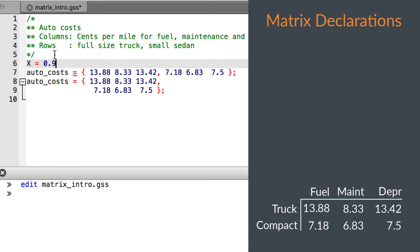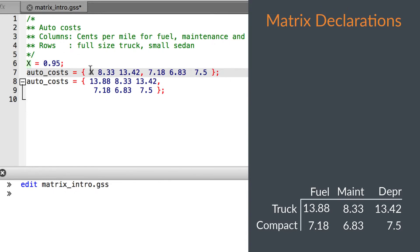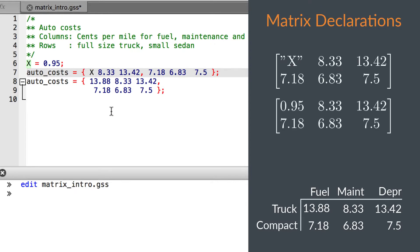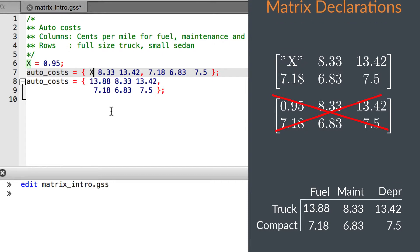For historical reasons, Gauss will place the text variable name in the matrix, rather than the number that it represents. So this statement will place the character x in the first element of the matrix, rather than the value that the x variable represents.